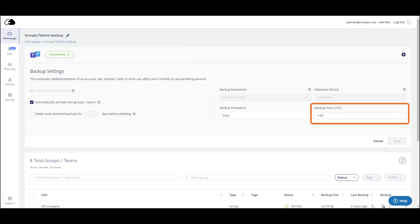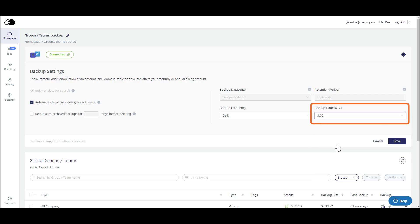What time would you like your backup to run? You can choose whatever is convenient for you.